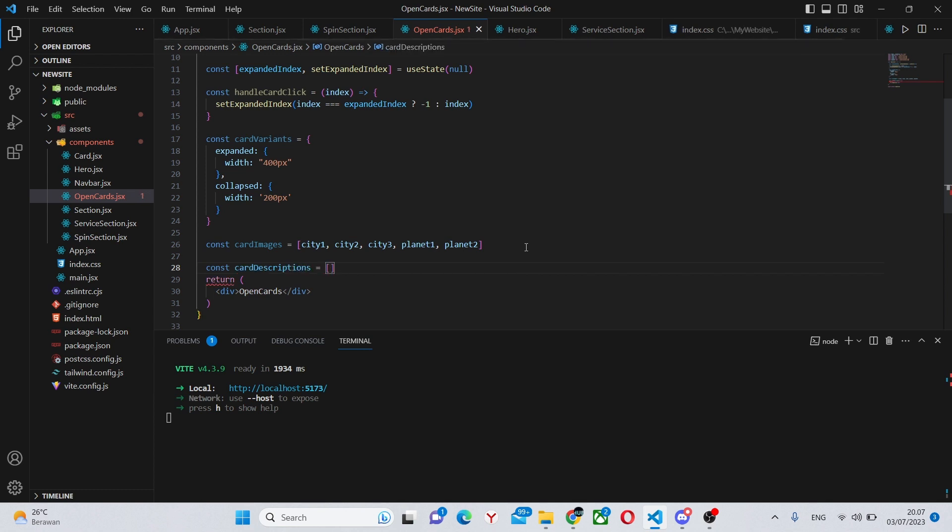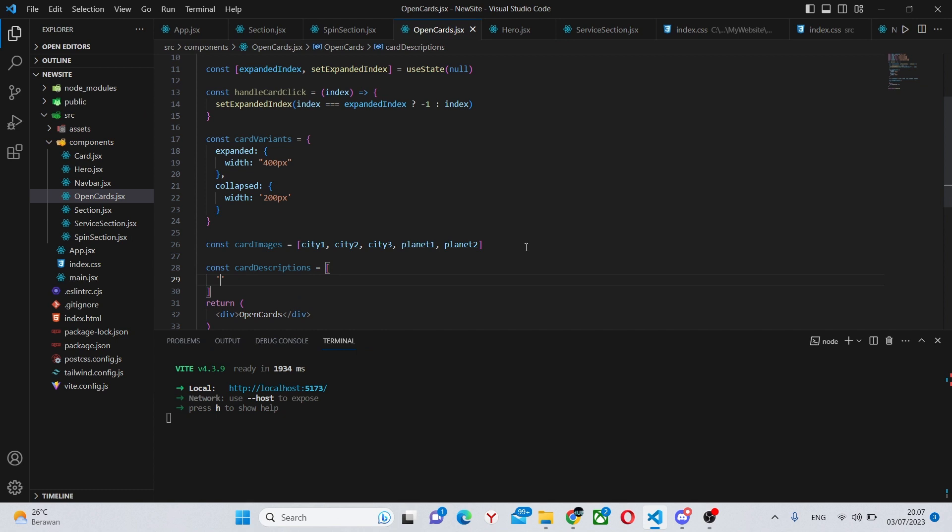Equals, and so we can have some description, so this is a description.